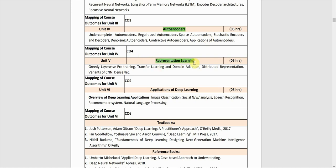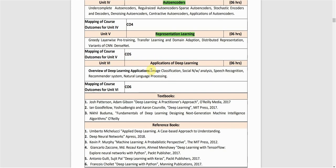The fourth unit is Representation Learning. Topics include greedy layer-wise pre-training, transfer learning and domain adaptation, distributed representation, and variants of CNN such as DenseNet.